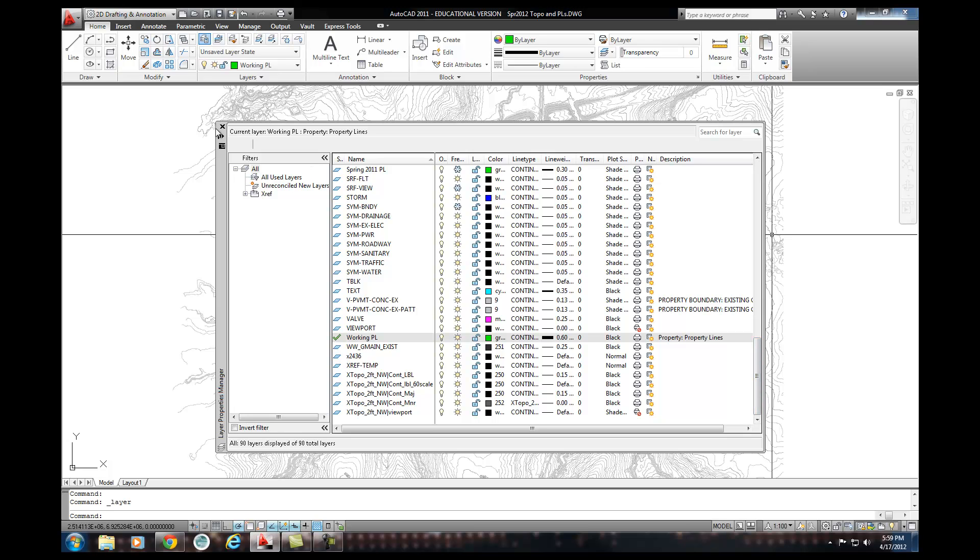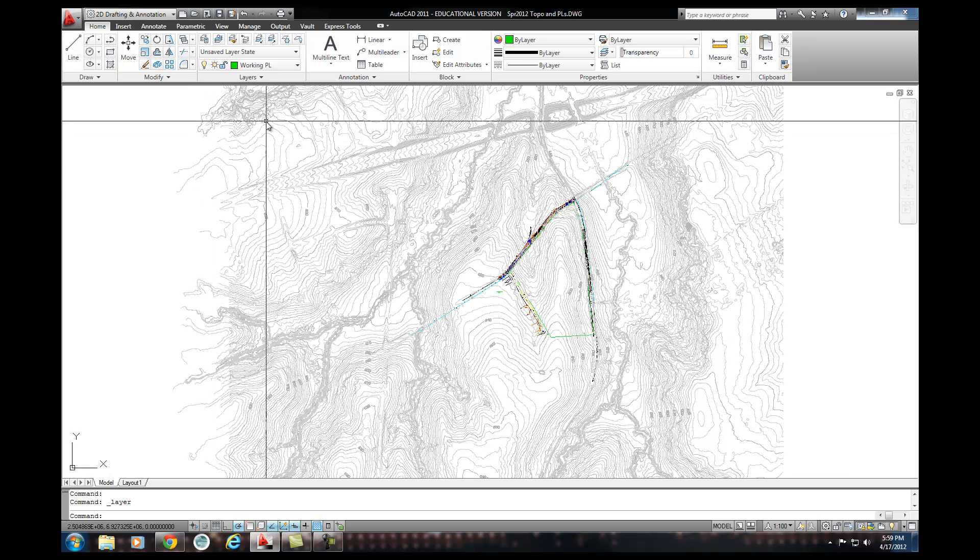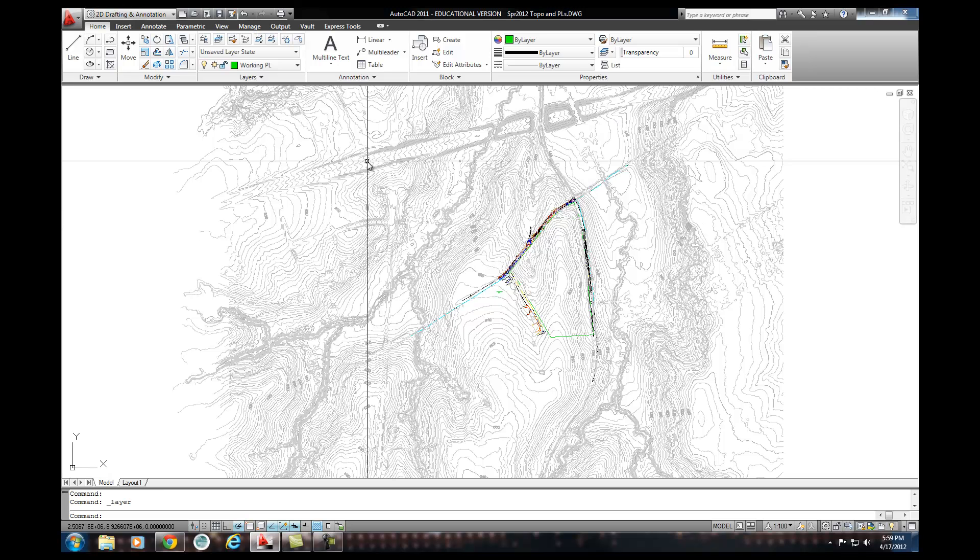What we'd like to do is clean up this drawing so that we don't have all these worthless layers. Now, the first way you can do this is called Purge. And Purge is a way that you can get rid of layers and blocks and everything that aren't being used at the time. And it's a nice little thing. It's been around for a long while.